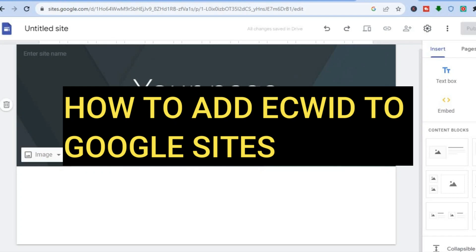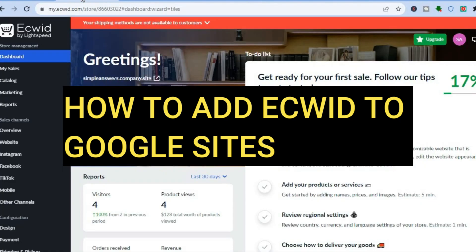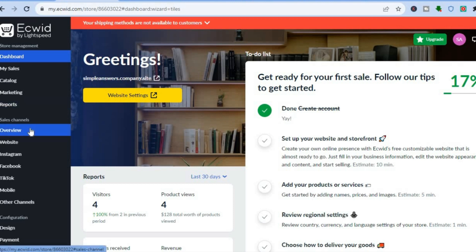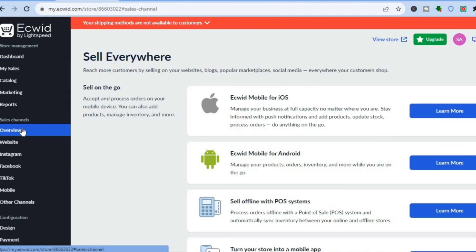How to add Ecwid to Google Sites. The first thing you will need to do is go onto Ecwid. Once on Ecwid and you're on the dashboard, as you can see right here, I want you to go over to the left hand menu option and you're going to tap on Overview, right below Sales Channels.